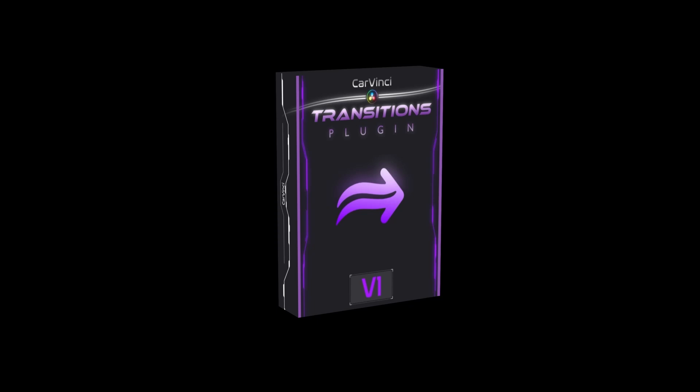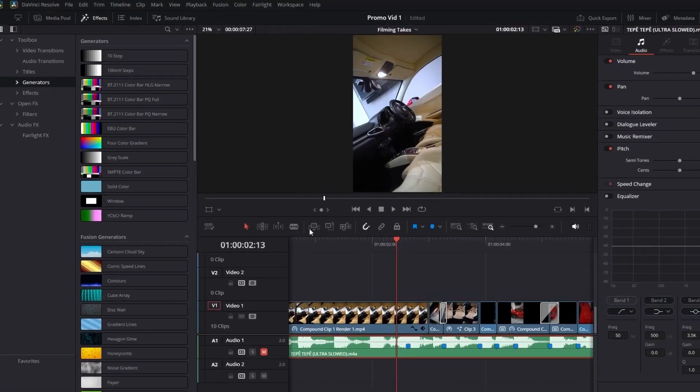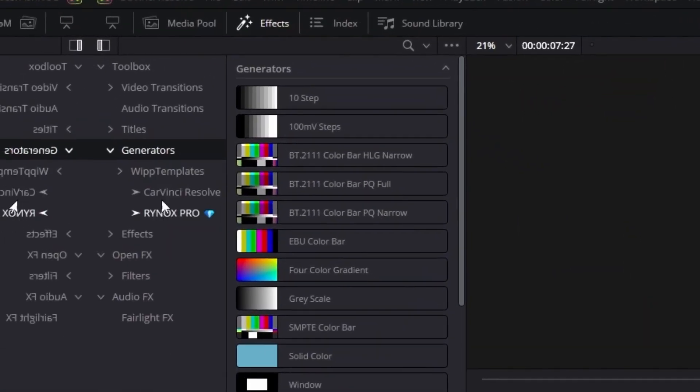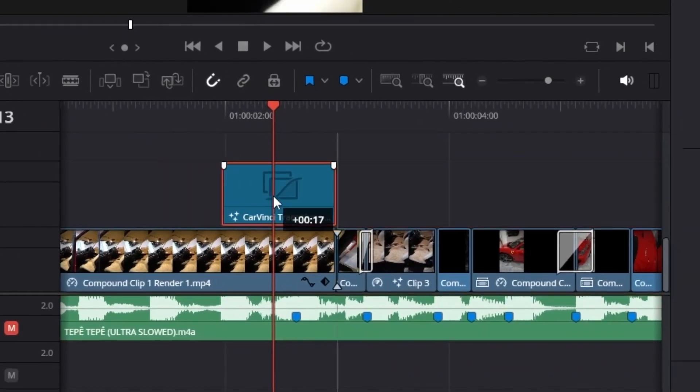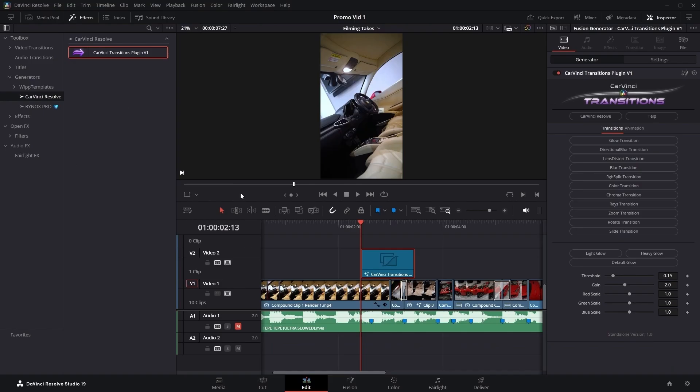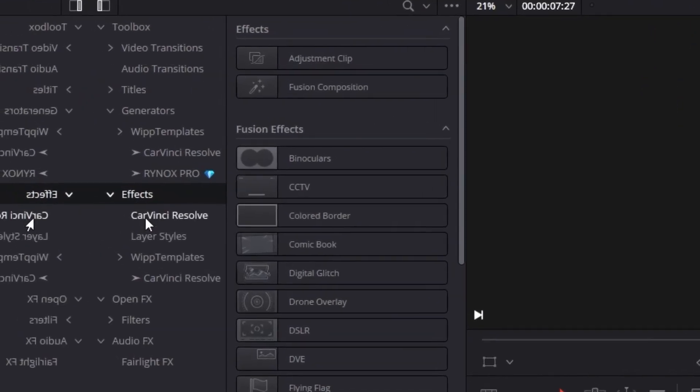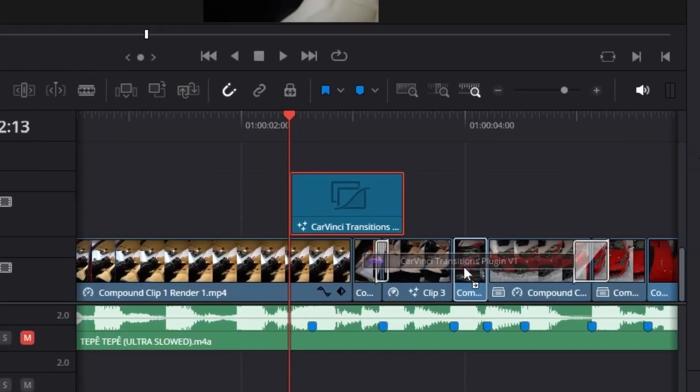It's way more fun and efficient. It's fast and easy. Drag the plugin as a generator from the effects library into your timeline, or simply apply it as an effect onto every clip you want.